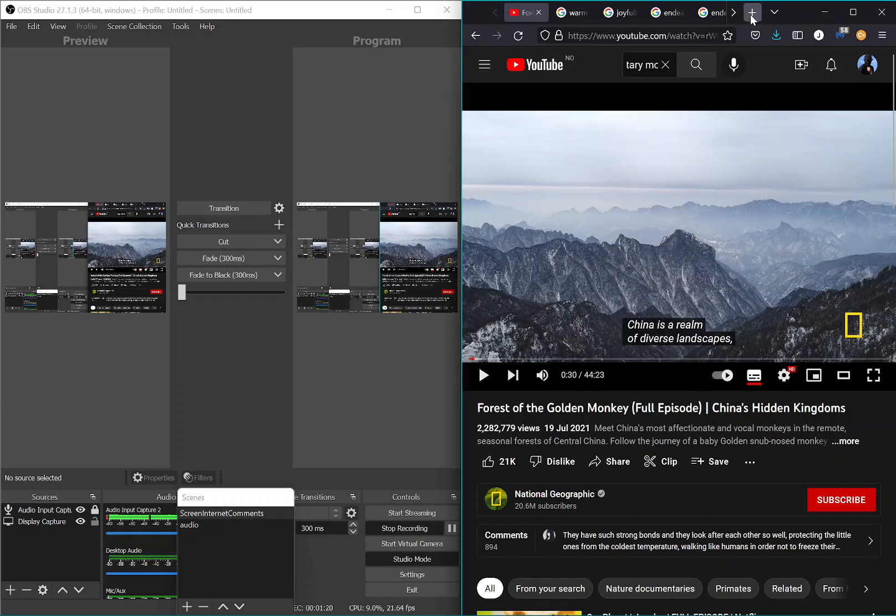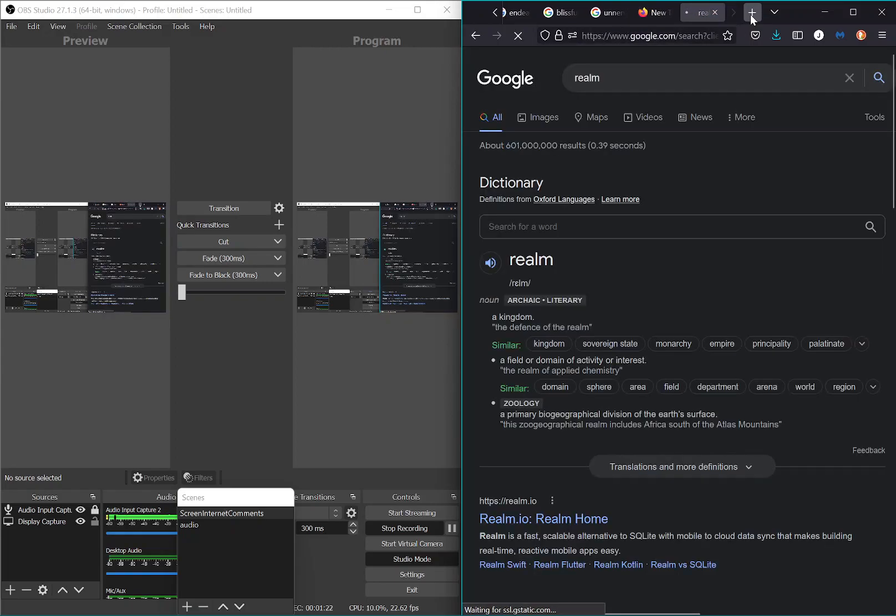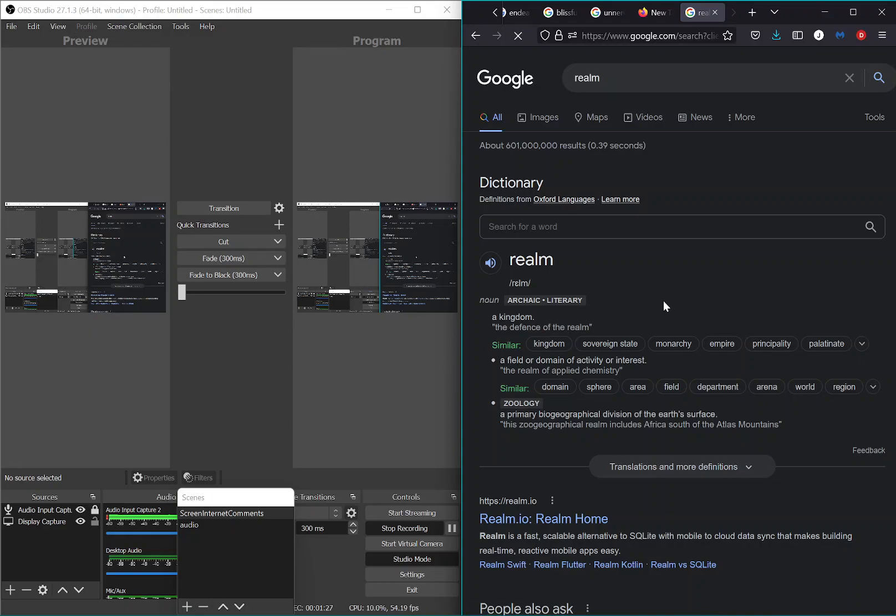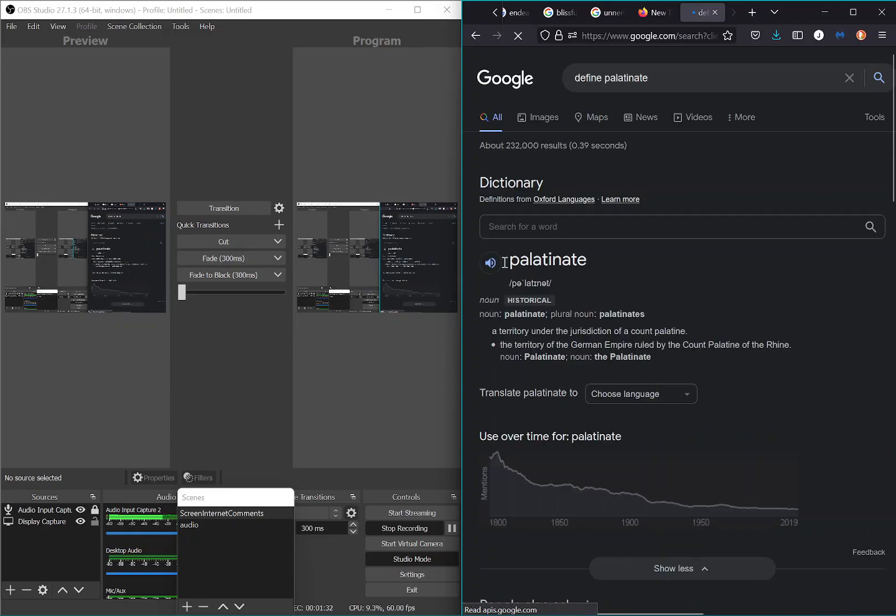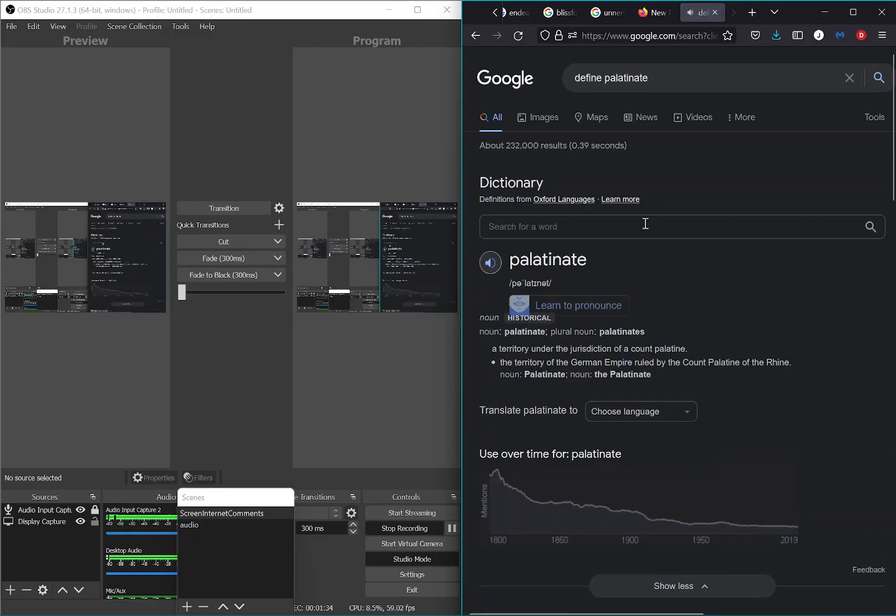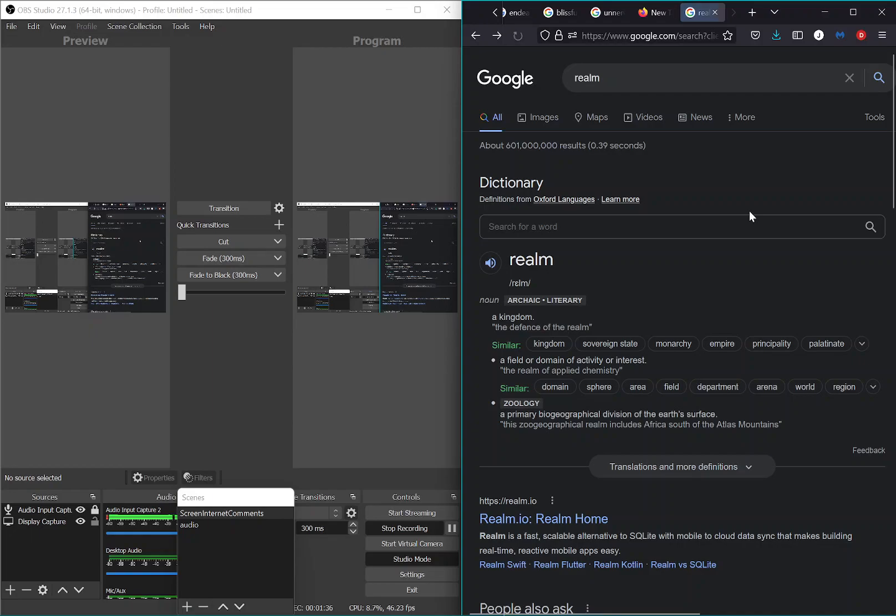Realm. I'll get the definition here. Realm: the defense of the realm, a kingdom, a sovereign state, monarchy, empire, principality, palatinate.